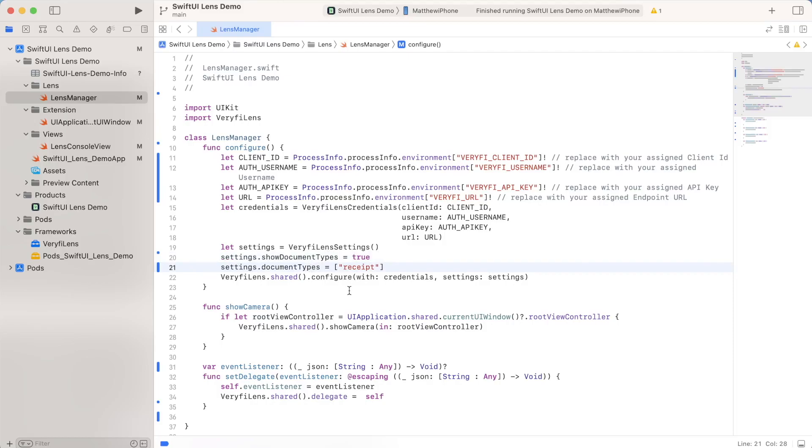So what this does is it just forces every document type to be classified as receipt, rather than letting verified aside on its own. So this is just one example of something you can do. There are plenty of more functions that will change the way you process data, it'll change some of the look and feel of verify lens, or it could also change the functionality that users have access to.